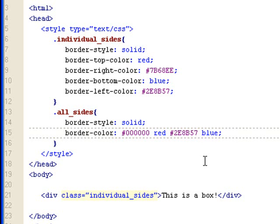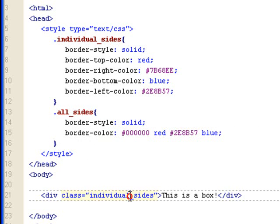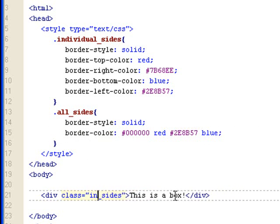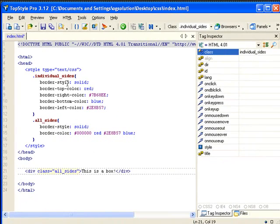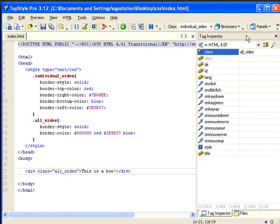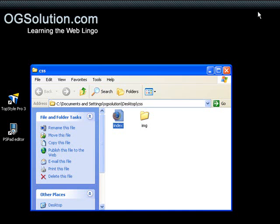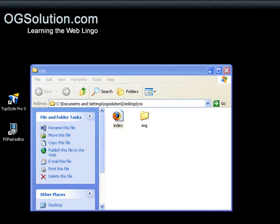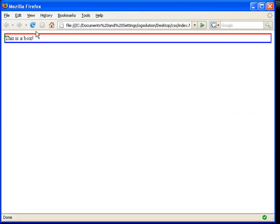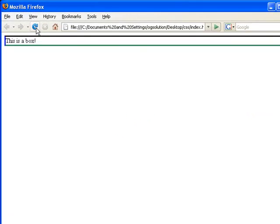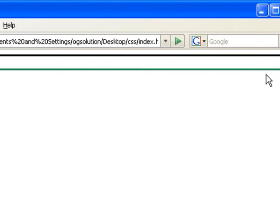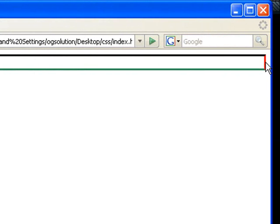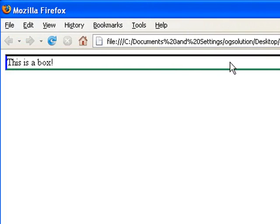And let's apply this all sides class to the div. Minimize it. Bring back Firefox. Refresh. And you'll see that top is black. Right is red. Bottom is green. Left is blue.